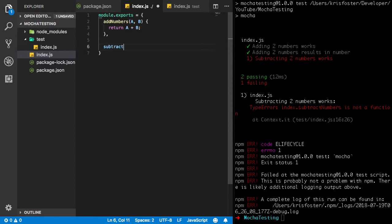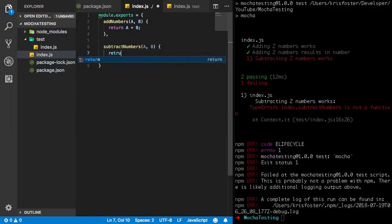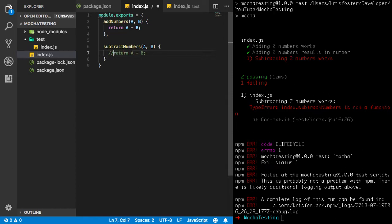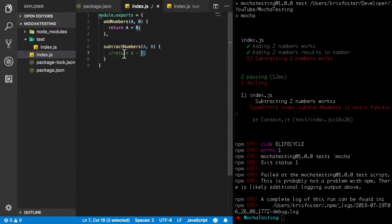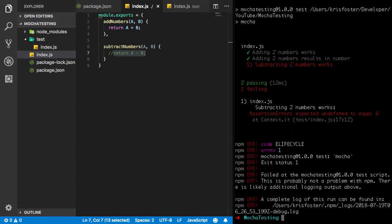So we're going to write a function called subtractNumbers. And again it's going to take A and B. I should probably be giving these better names, these variables. But it'll do for now. So this is going to return A minus B. Okay. Well I guess for now really with test driven development, I should just be failing this at one error. So I'm going to comment this out for now and see what it does.